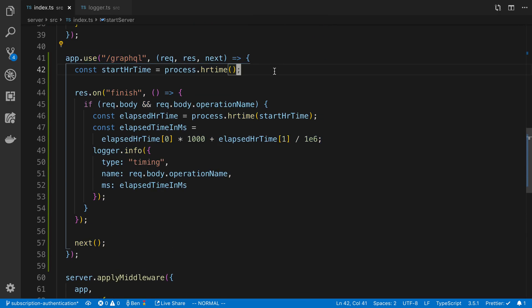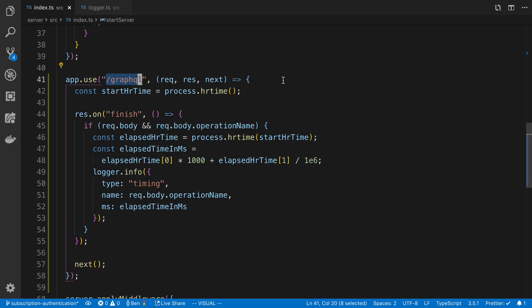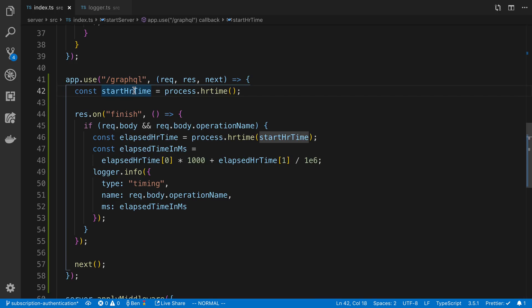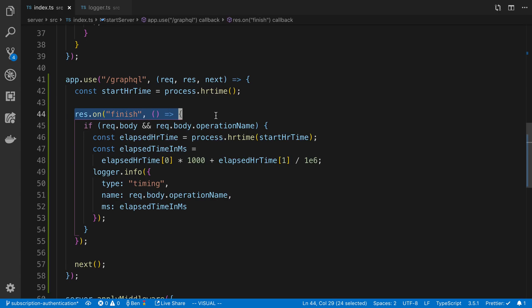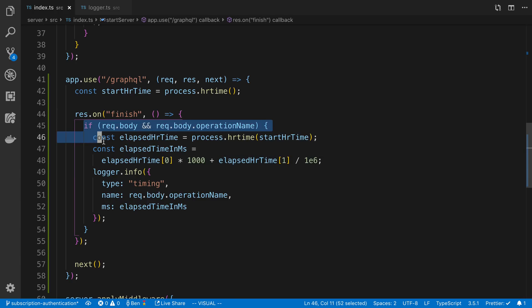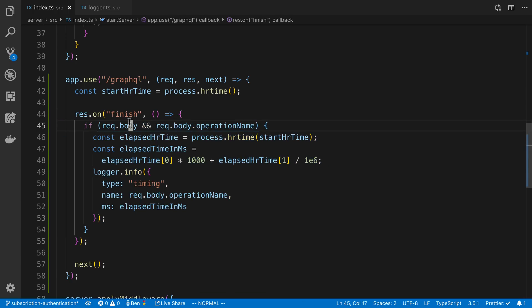What it does is I start by taking the time whenever a request comes on the slash GraphQL route. I grab the time with the process, and then I wait until the response has finished. When the response has finished, I basically check whether it has a body - there was some GraphQL request that happened, there was some data in it, and also that there's an operation name.